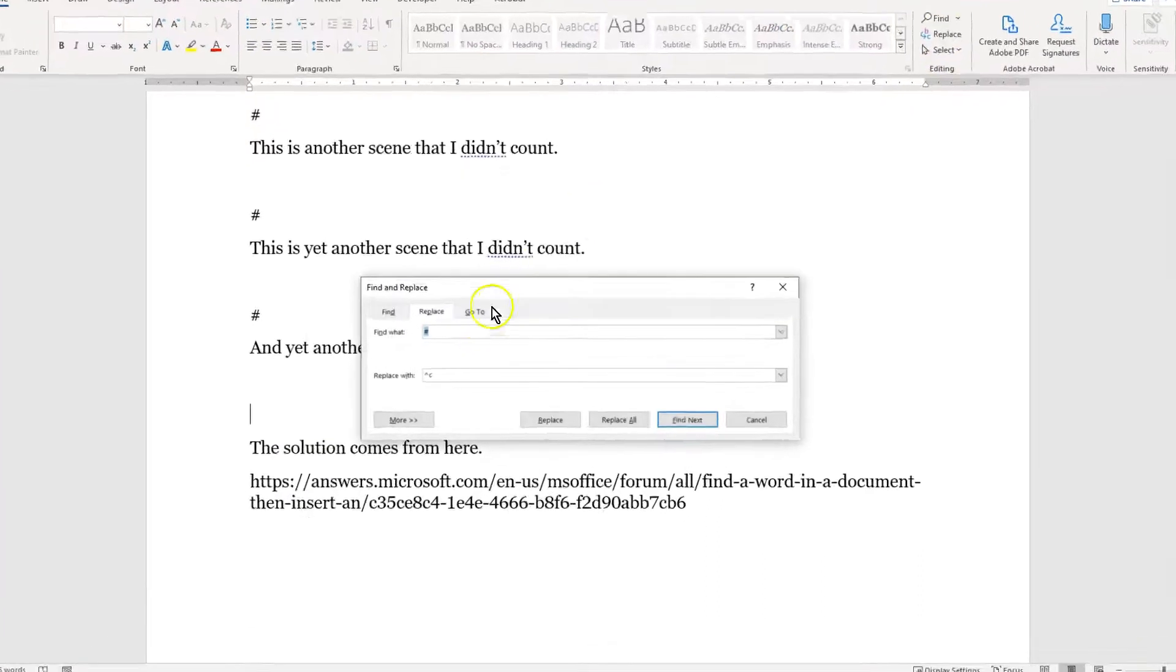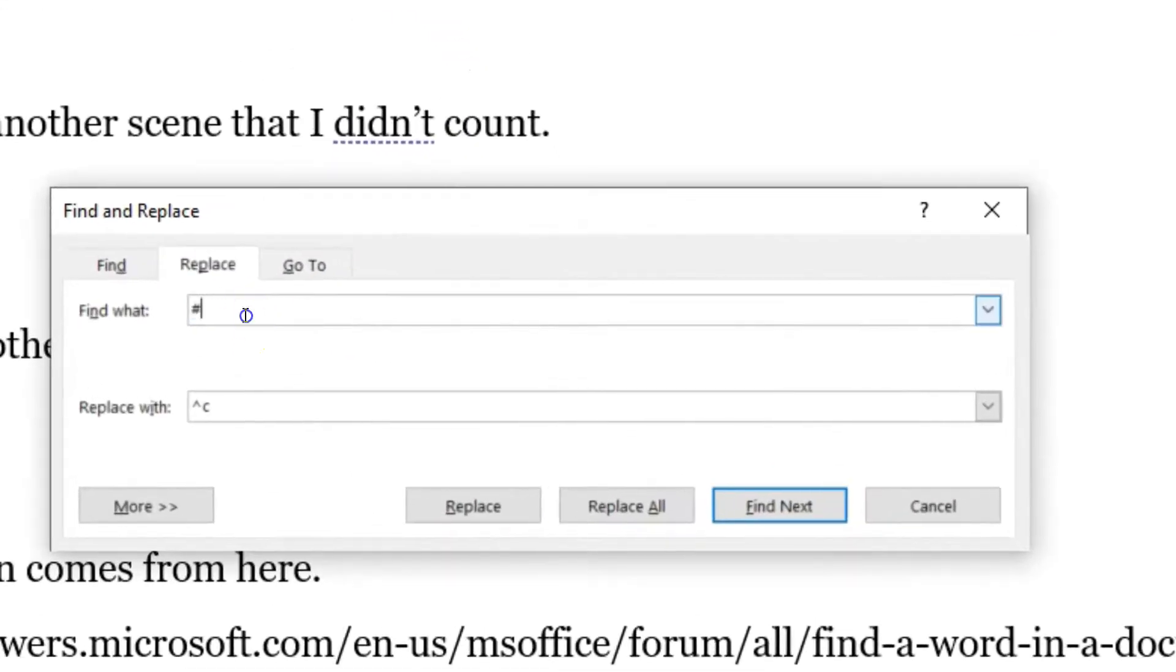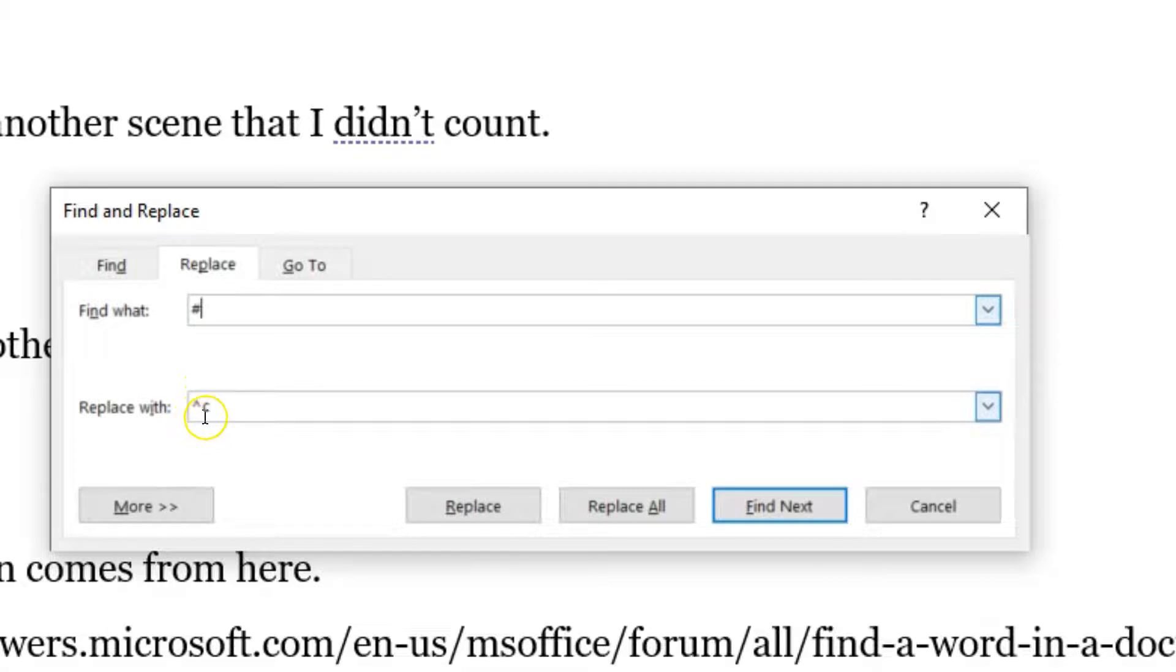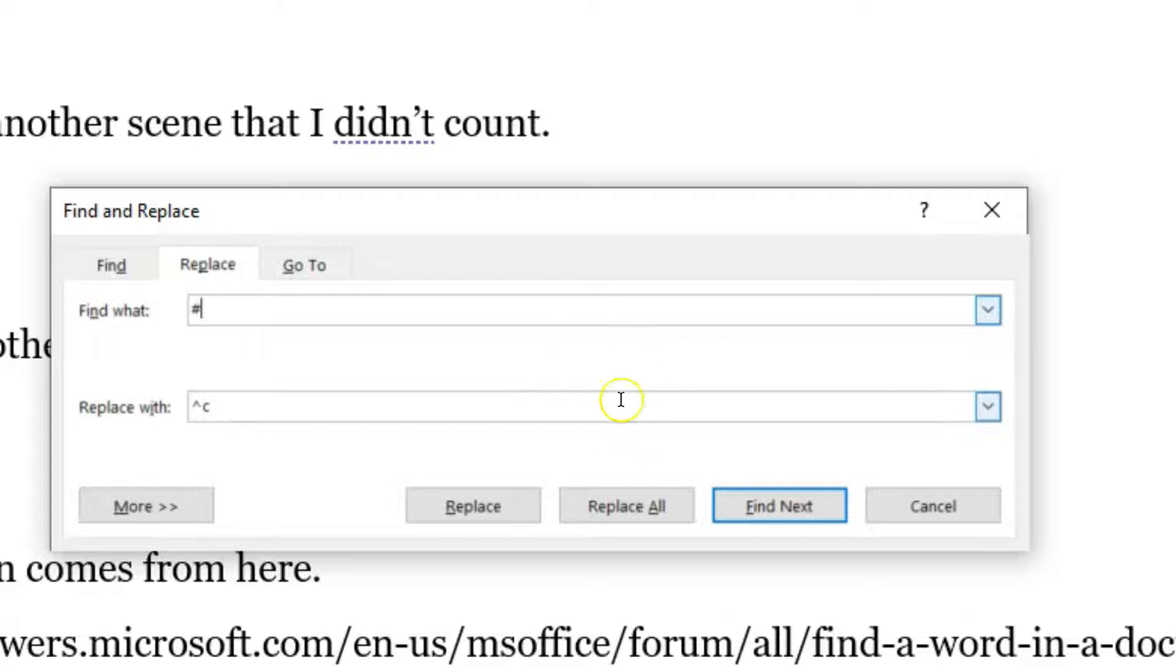So now when I hit replace, what you'll see here is we want to find the pound symbol, and then we have replace it with caret C, which means that we want it to replace it with what's in the clipboard. So that's how that works.